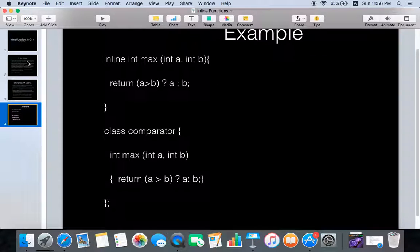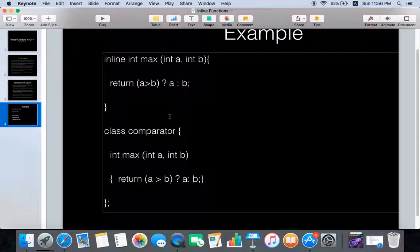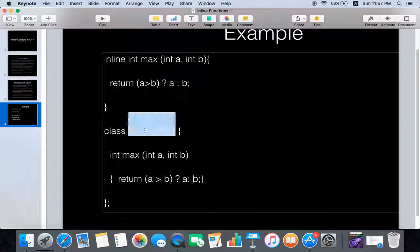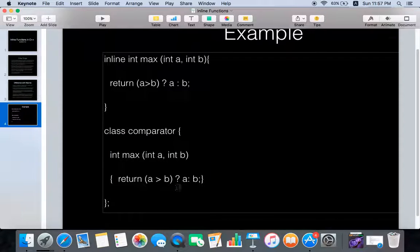Now let's see a small example of inline functions. Here you can see a function declared that returns the max of two numbers and it has been made inline, so calls to this function would be replaced with the function body. Similarly, if you have a class called Comparator and it has a function called max, and you define the body within the class definition itself, then this function is also made inline by the compiler even if you don't use the inline keyword.